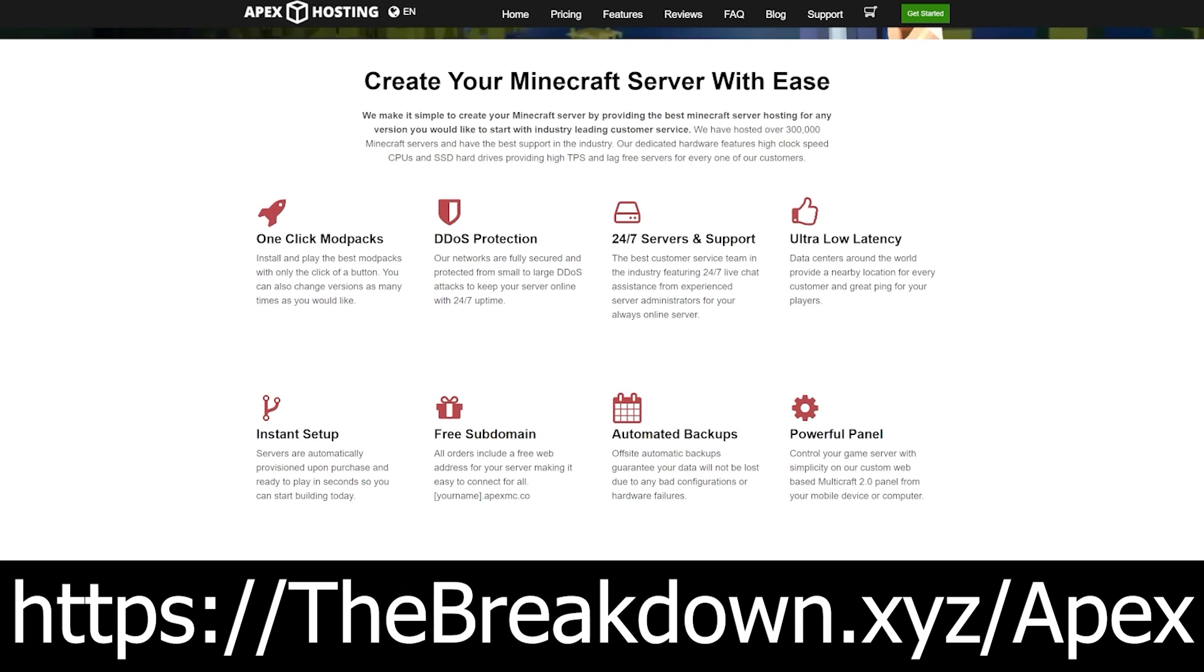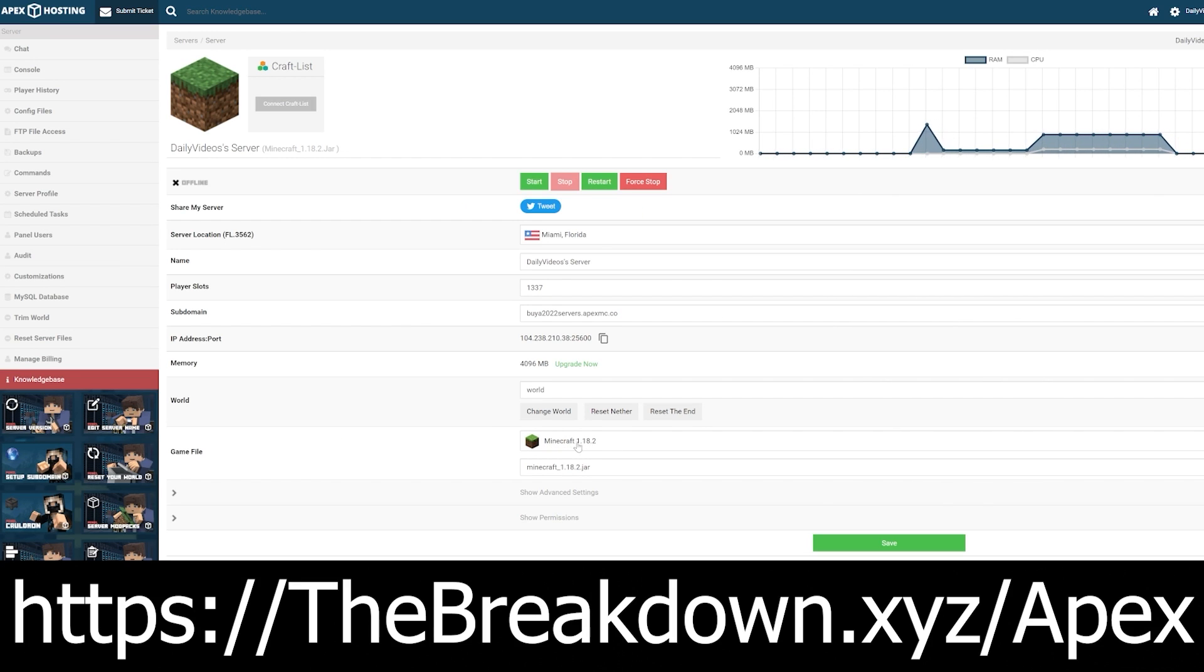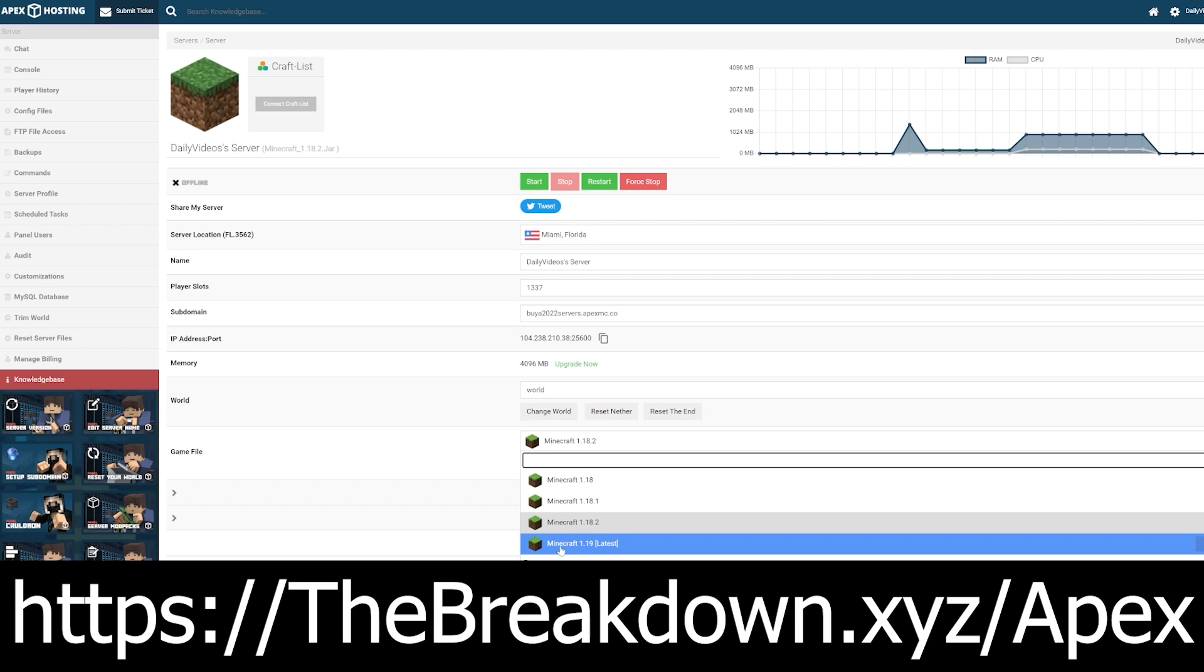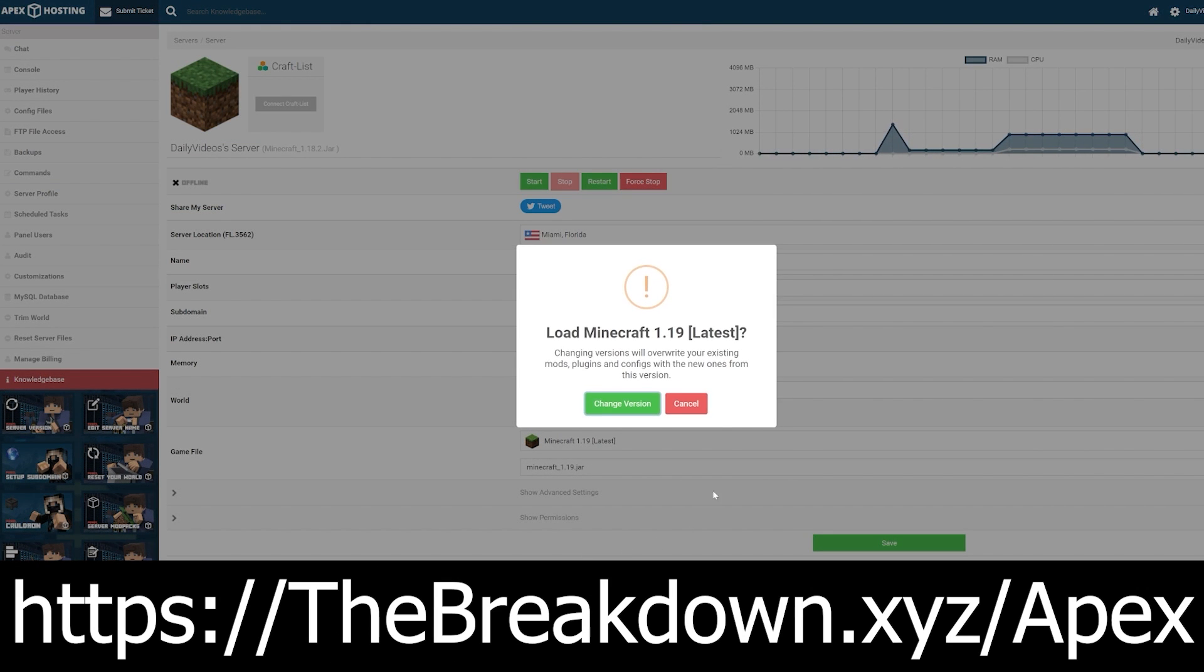If you want to X-Ray, you can do it. At Apex, you also find 24-hour, 7-day-a-week support if you do need help with your server, and there's over 200 mod packs with one-click installation. You can check out Apex at the first link down below to start your very own server, where you can X-Ray all you want.